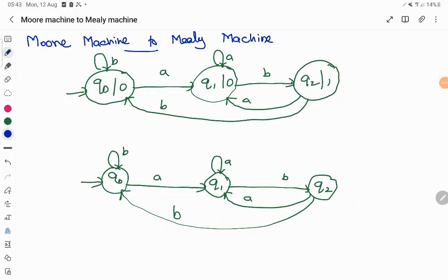Hello everyone. In today's session we are going to convert a Moore machine to a Mealy machine. The reason for this conversion is that when we convert a Moore machine to a Mealy machine and vice versa, it proves that they are equivalent — meaning both accept the same kind of language. So when I am able to solve a problem with a Moore machine, I am able to solve the same problem with a Mealy machine, and the reverse must also work.